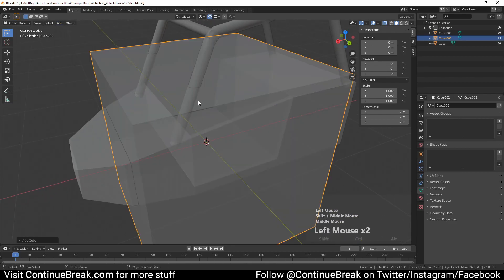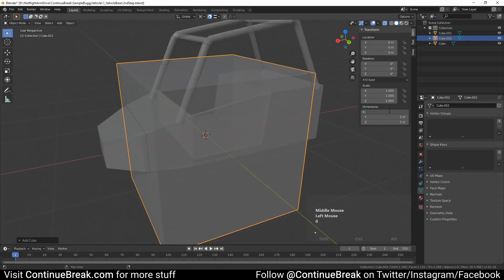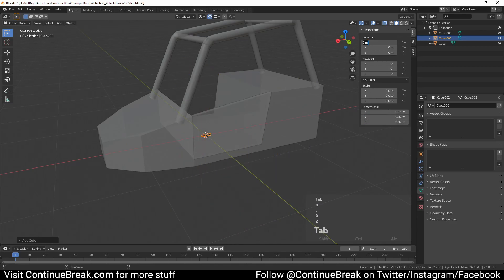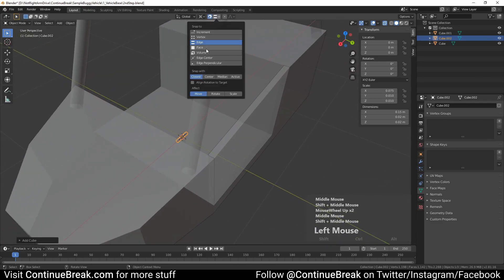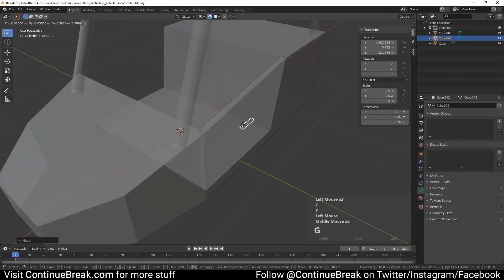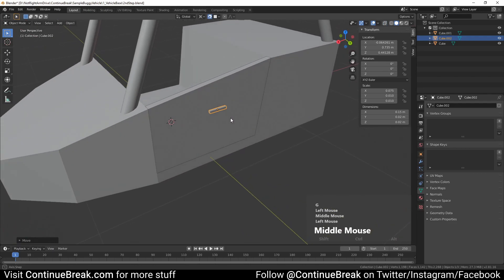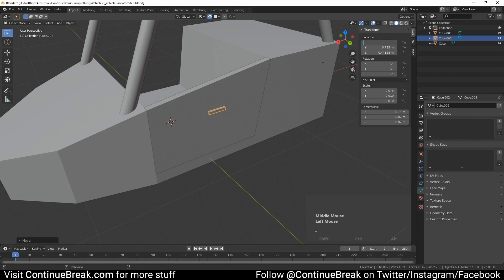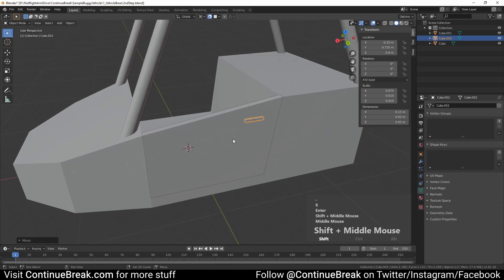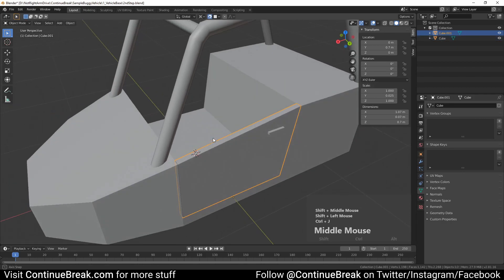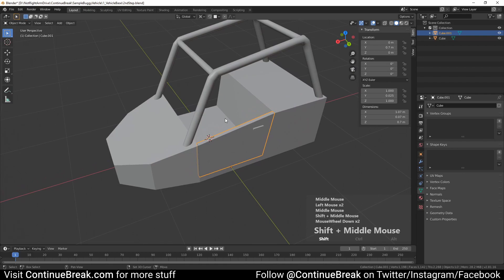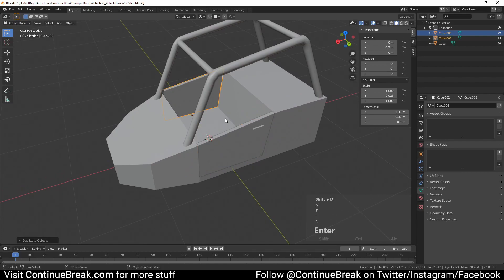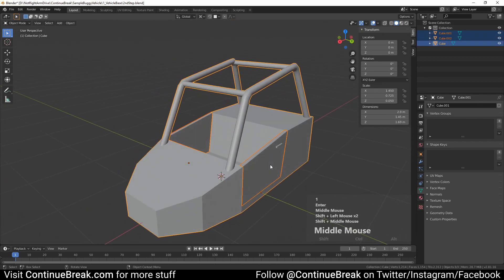Switch to object mode and snap the door mesh to the base mesh side. Add another cube and change its dimensions to 0.15 meters on the X axis, 0.02 meters on the Y axis, and 0.02 meters on the Z axis. Move the handle mesh to the door mesh. Enable snapping to face and move handle mesh on the door mesh. Move handle to minus 0.35 meters on the X axis and 0.6 meters on the Z axis. Duplicate the door and scale it by minus 1 on the Y axis. Join door meshes to the base mesh.